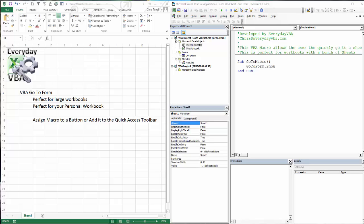Hi this is Chris Terrell with Everyday VBA and in this video we're going to be going over exporting and importing both forms and modules.